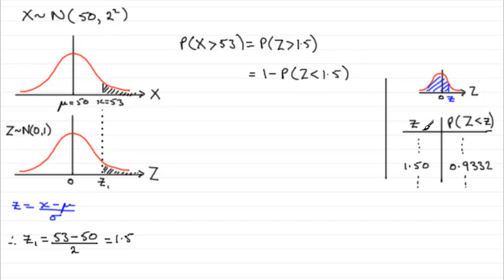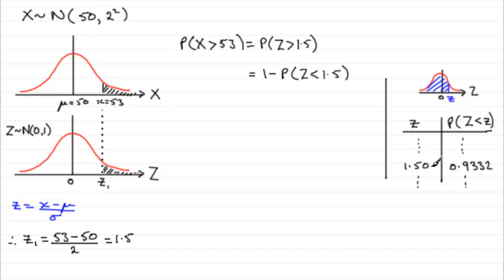And, if you've got your tables, just look for Z equals 1.5. It might be displayed as 1.50. And then, to the right of that value, you should have the probability that it's less than 1.50. So, it's 0.9332 that you should find that you get.